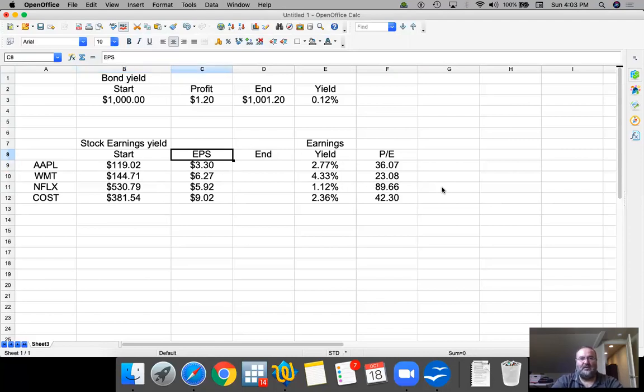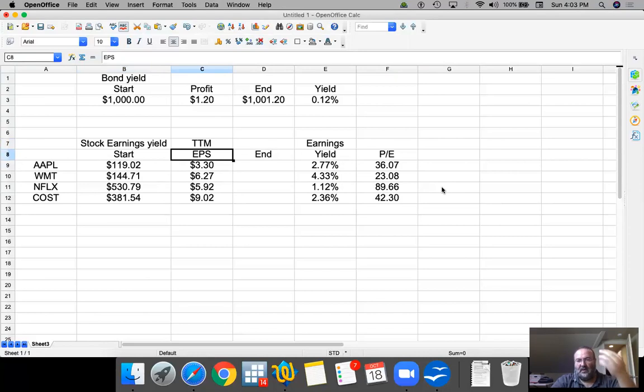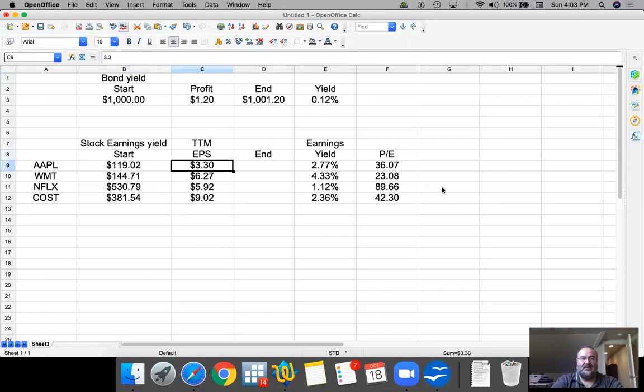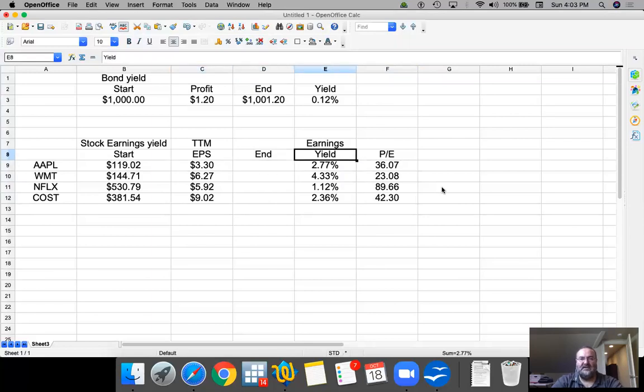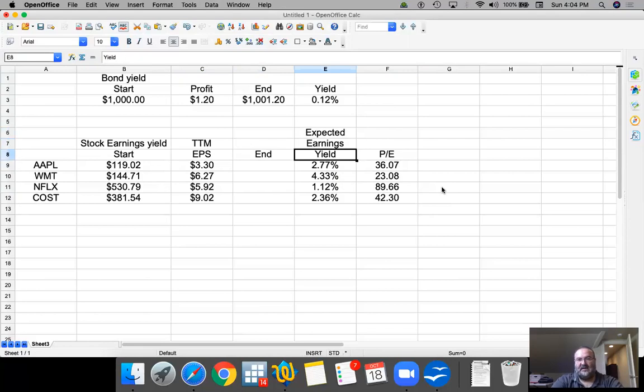And this earnings per share is trailing 12 months, meaning that this is what happened. There's no guarantee that it will continue to happen. It could go up, it could go down, it could stay the same. But your expectation is that you paid this and you're going to be getting this or more. And therefore, your expected earnings yield is this.